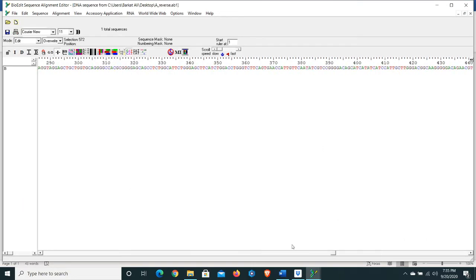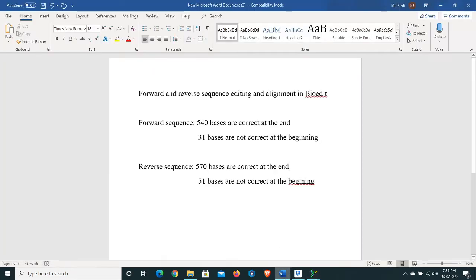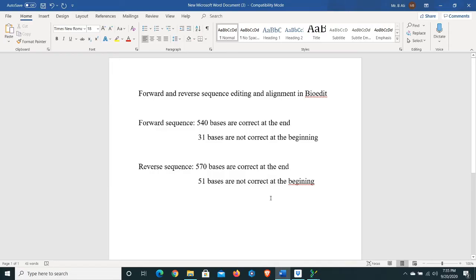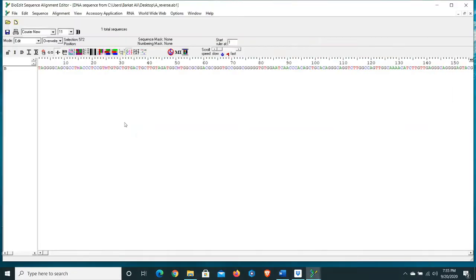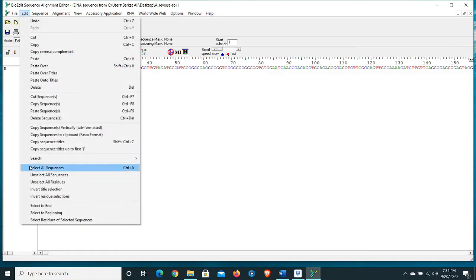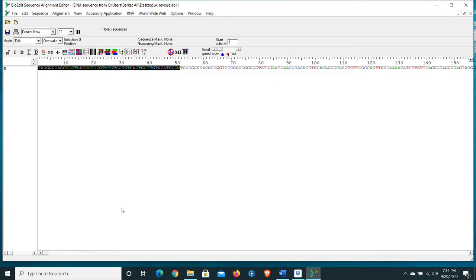Go to Edit, select 'Select to End', and press Delete. Come back to the beginning of the sequence. Check your record — 51 bases are not correct at the beginning. Mark position 51, go to Edit again, select 'Select to Beginning', and press Delete. Now we have made changes in our forward and reverse sequences — we have deleted the ambiguous and contaminated data.